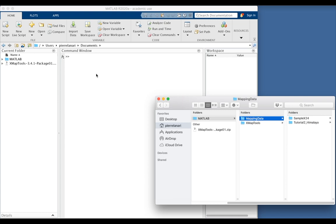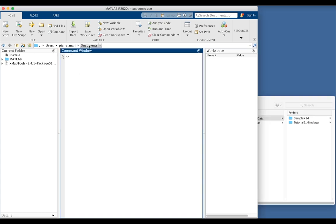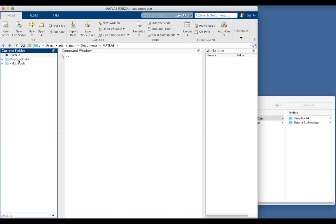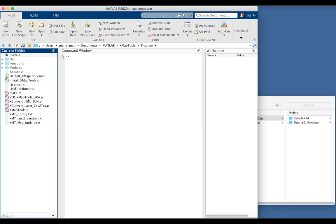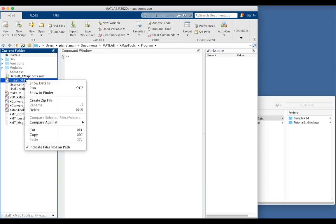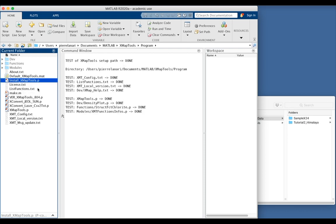Now in MATLAB, you can navigate to documents, MATLAB, and then XMapTools, and program. And now you select the file install xmaptools.p, right click on this file, and run.